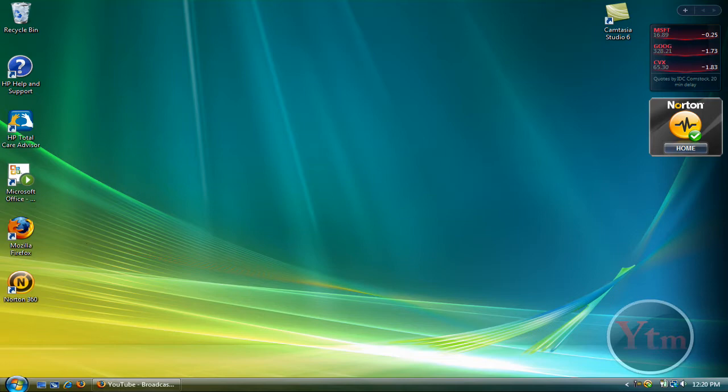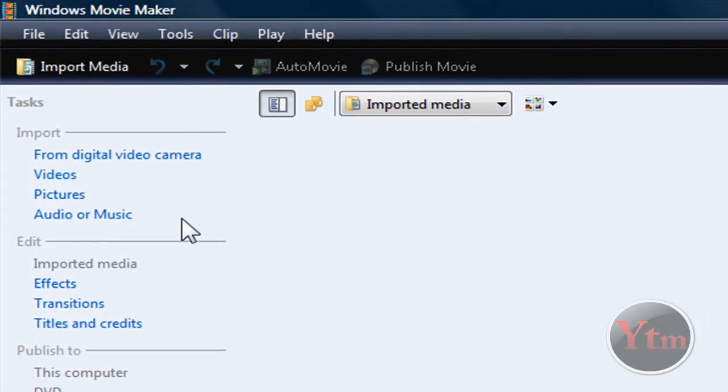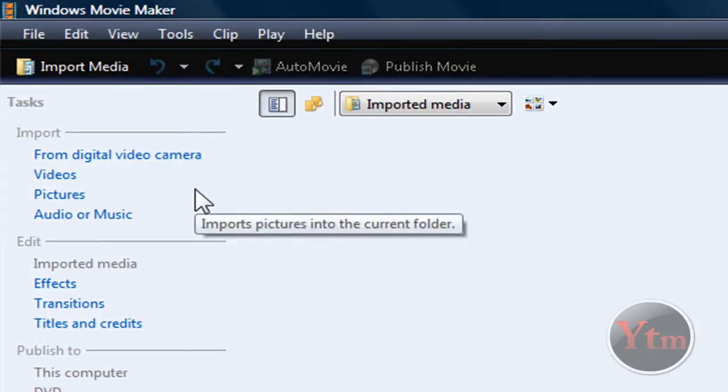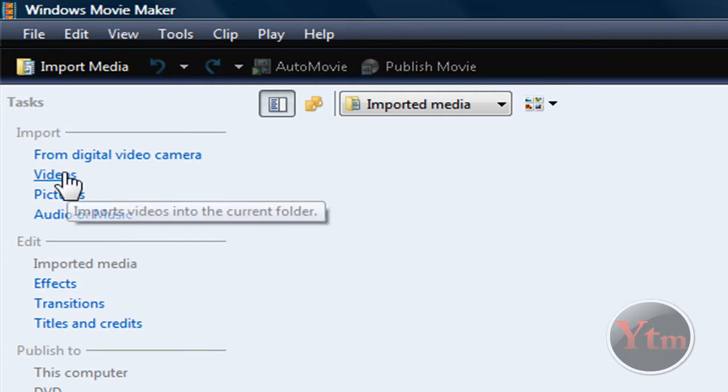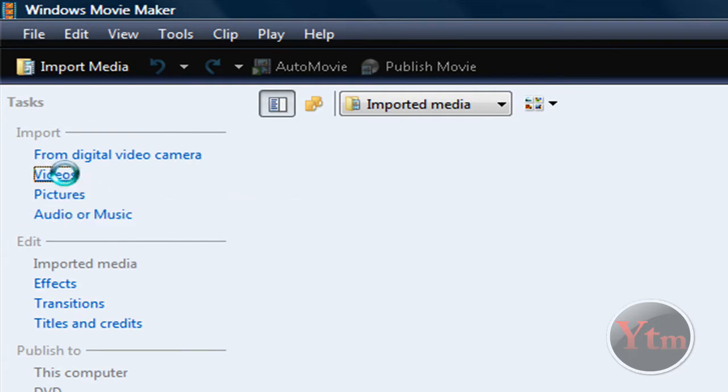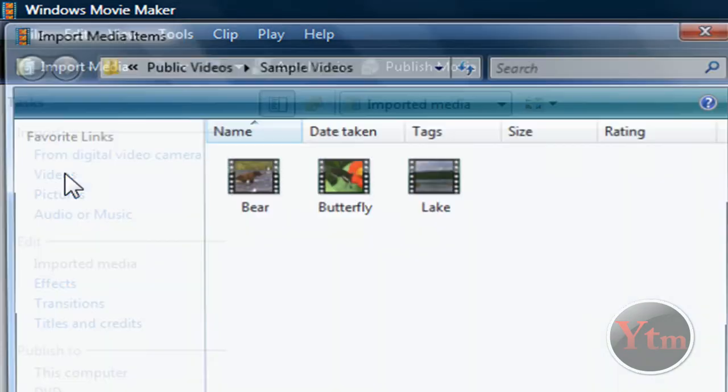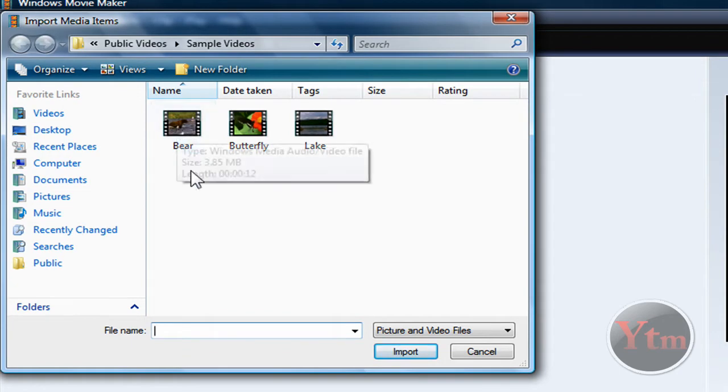Go ahead and open up Windows Movie Maker. The first thing you're going to do is import some videos or pictures. So under import, just click, I'm going to do videos. Then find your video. I'm going to use a sample video right here. Just double click it.